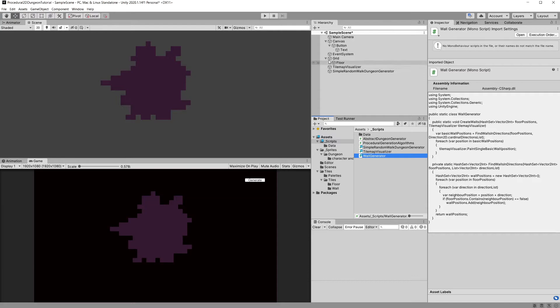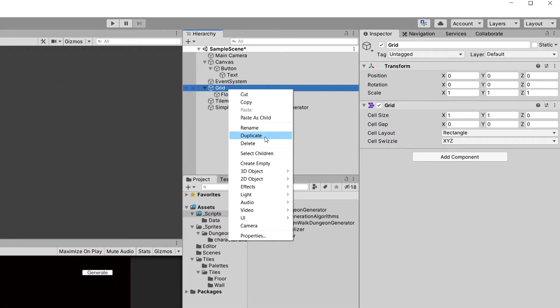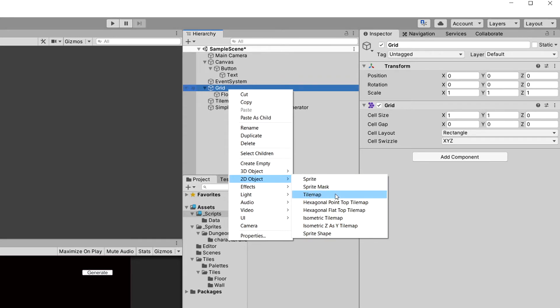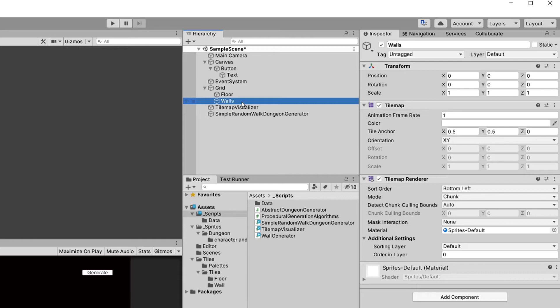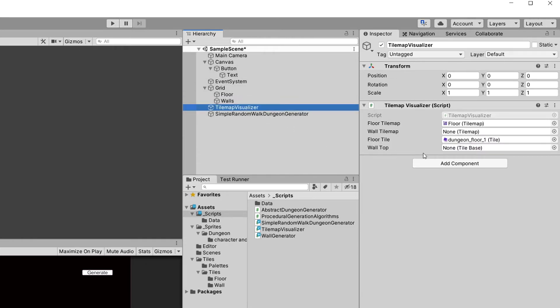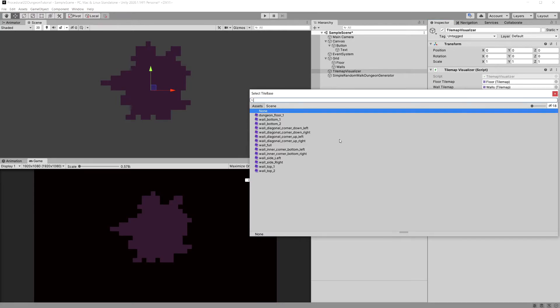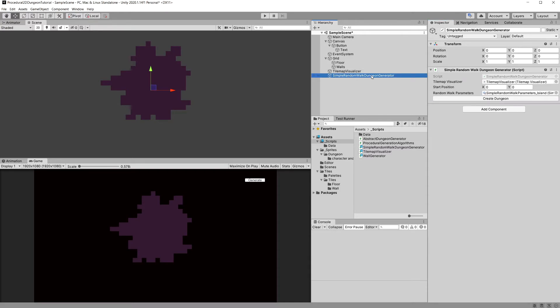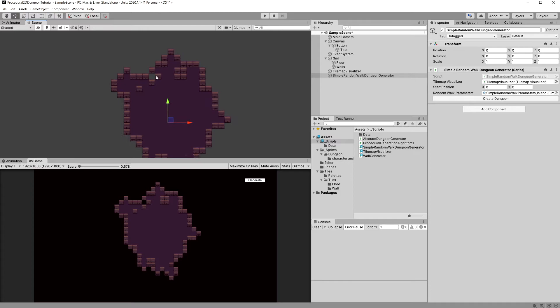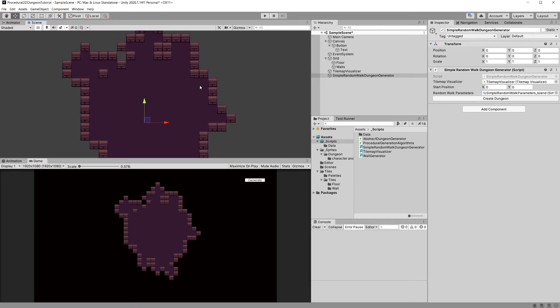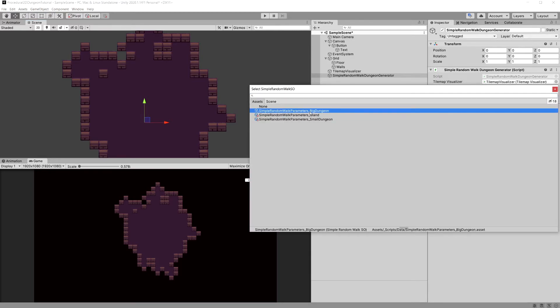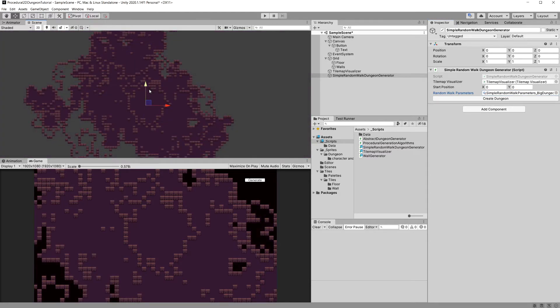Now what we will want to do first is select our grid in the hierarchy, right click on it, create a tilemap. Let's call it walls. And now we can select our tilemap visualizer from the hierarchy, drag our walls tilemap as the wall tilemap and for the wall top, let's select a tile, we should have wall top 1 for example. Now we should be able to select our simple random walk dungeon generator, create it and you can see that it is surrounded by wall tiles. And this is great. Now this looks much better. We can swap the random walk parameters for the big dungeon for example.